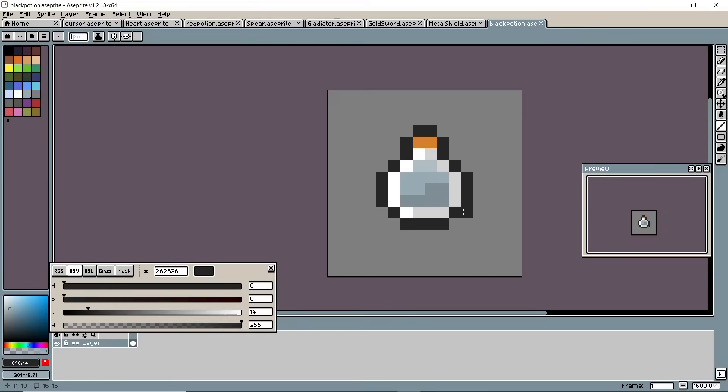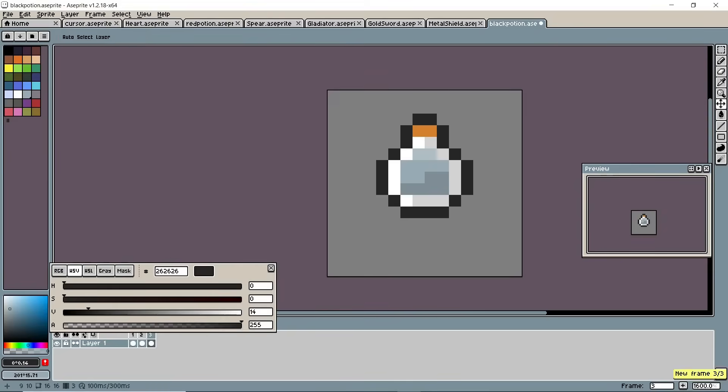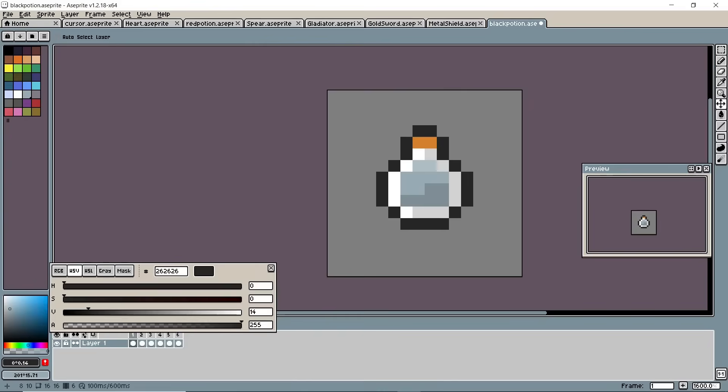By the way, in the last video someone asked me if I could make a time lapse of me making pixel art, so here you go. Hope you like it.